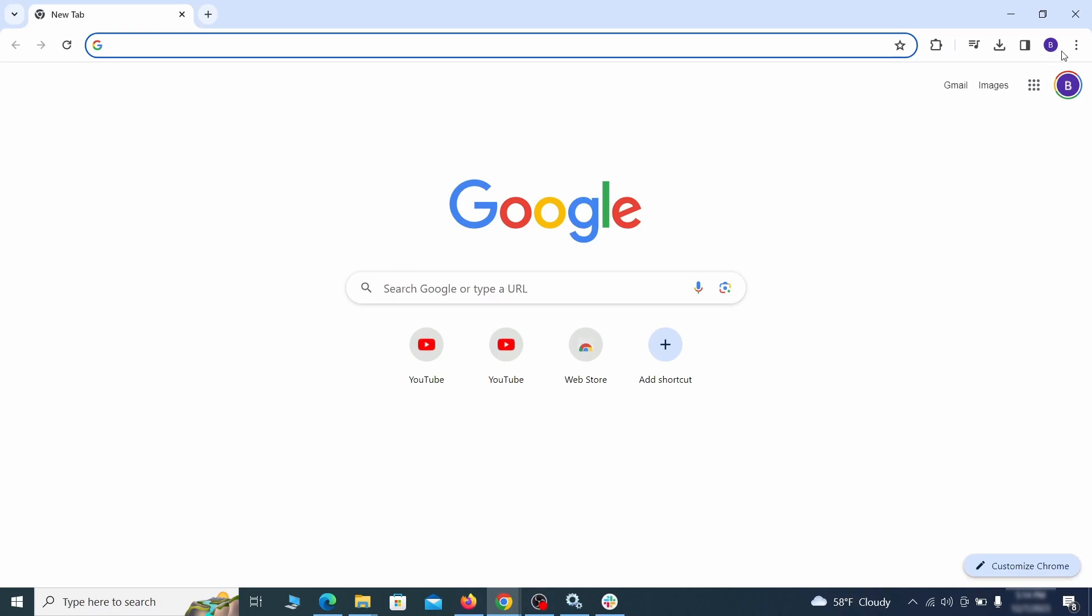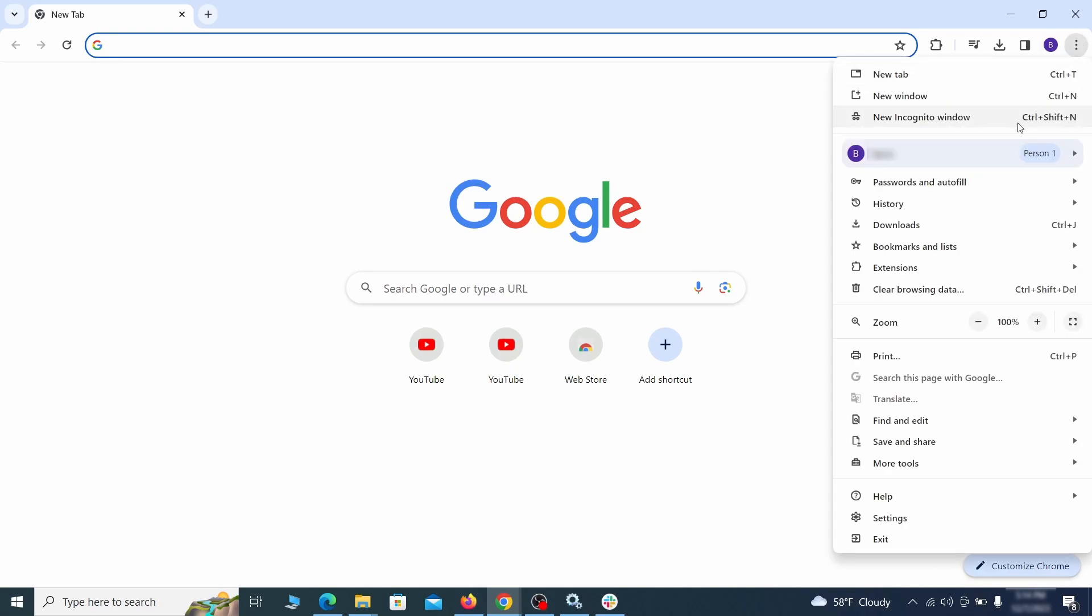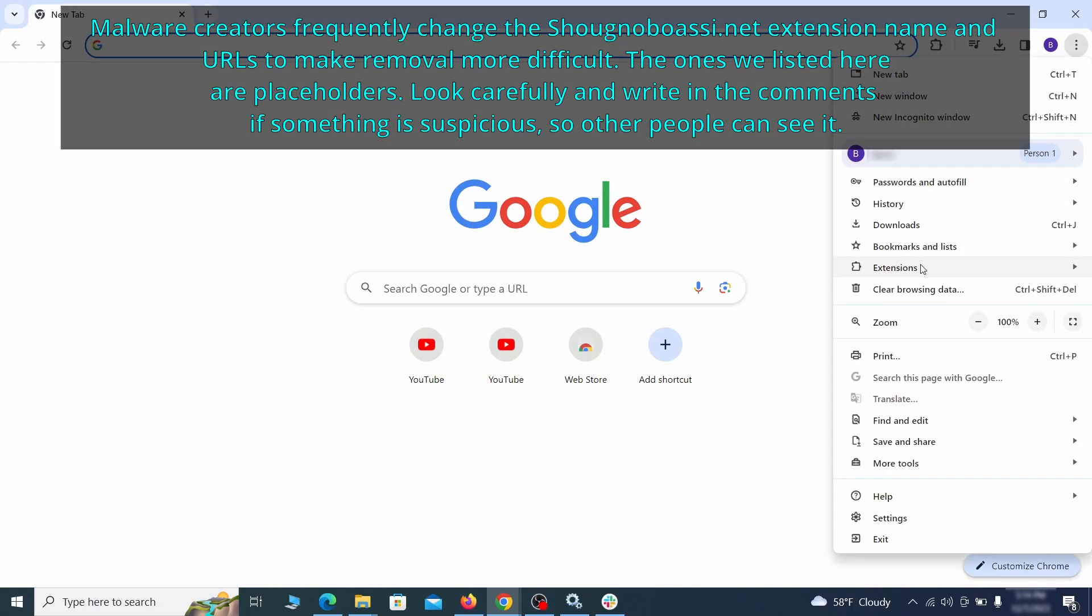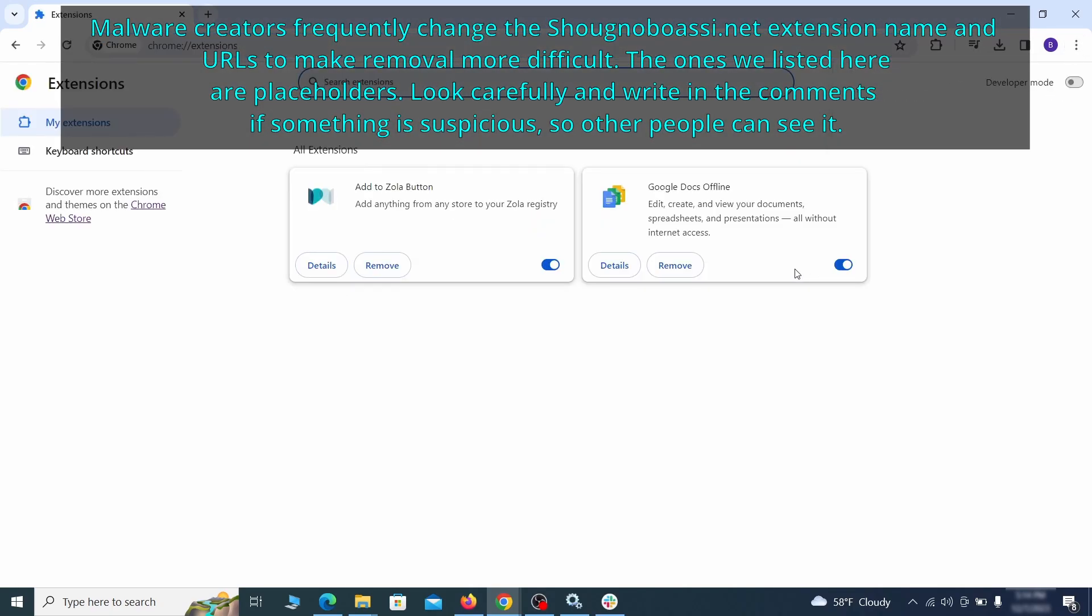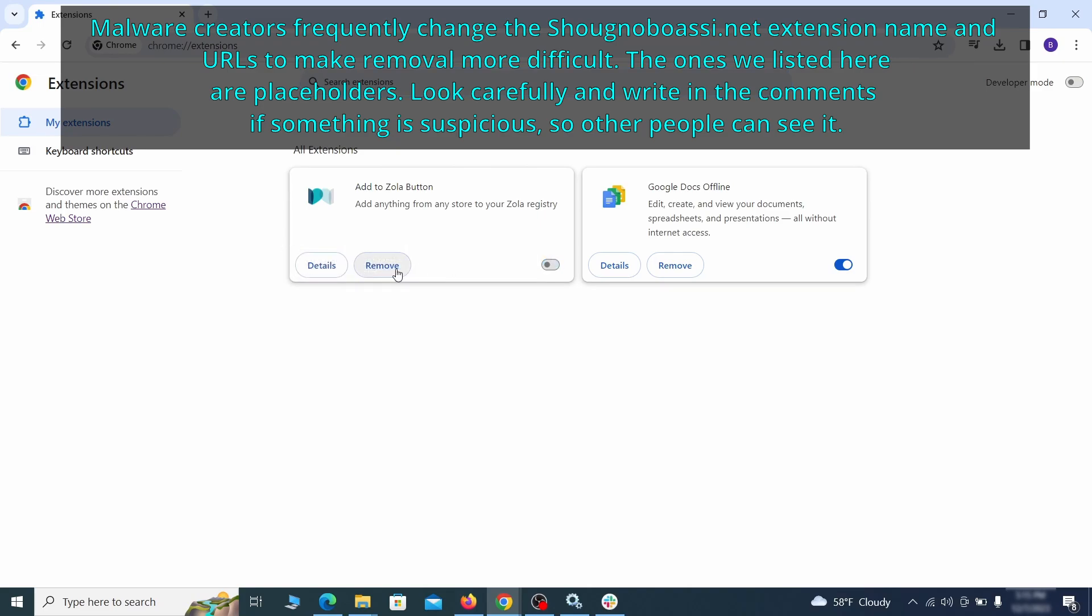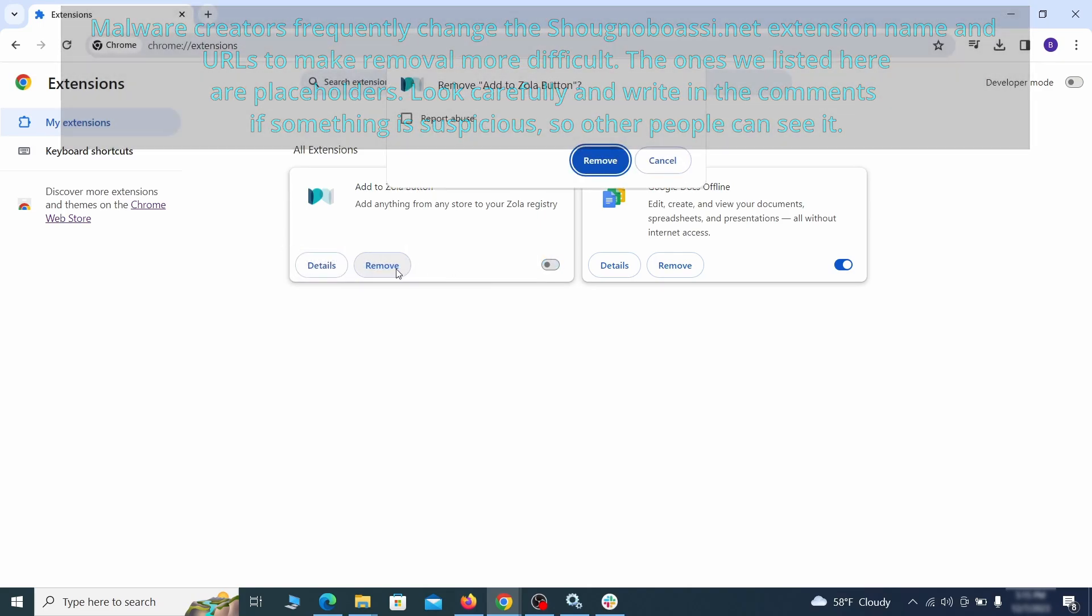Click the three dots menu and click extensions and see what extensions are installed in Chrome. We recommend removing all extensions that you don't recognize, don't need, or don't remember installing. If clicking on the remove button doesn't directly delete the extension, then first click the toggle button to disable it and then quickly click on remove again.